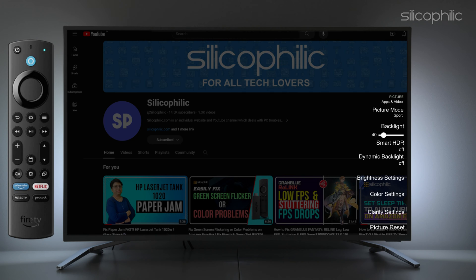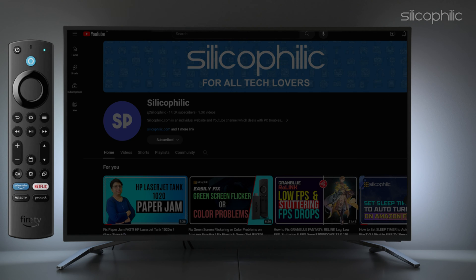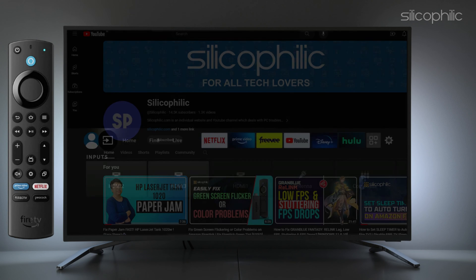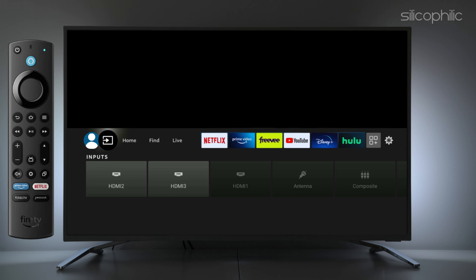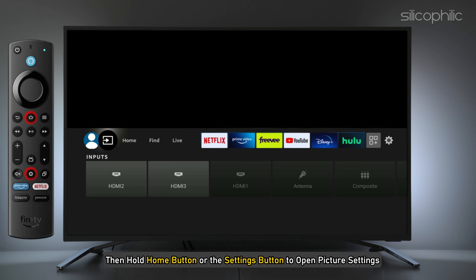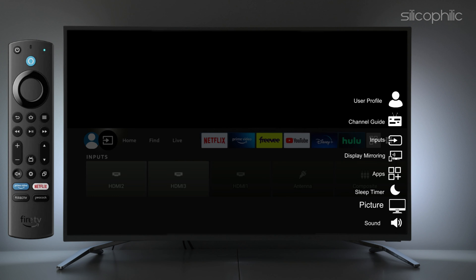You can also change the picture settings for other HDMI inputs. To do this, switch to the input you would like to update and then hold the home button or the settings button to open picture settings.